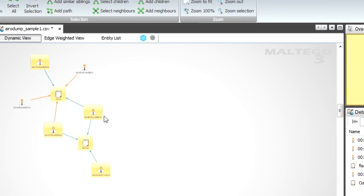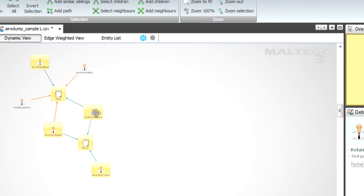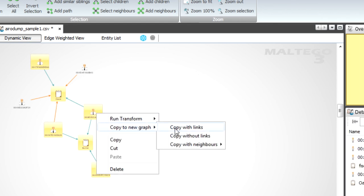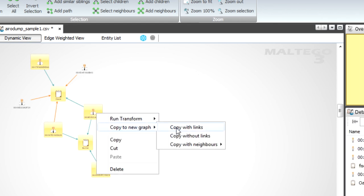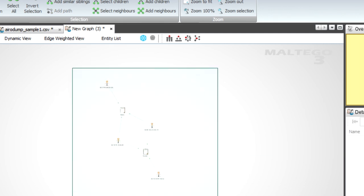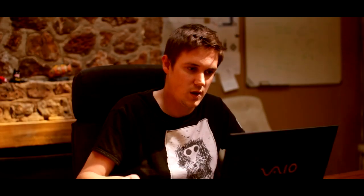And then generally what we'll do is we'll right-click once I've selected and say copy to new graph with links. So once I do that, now I have just this bit of information that I want. That's a nice way to kind of analyze aerodump files. Of course you can do it with the standard format as well. I just renamed mine to CSV just so it's easier for the client to import them. I'm going to close this graph.